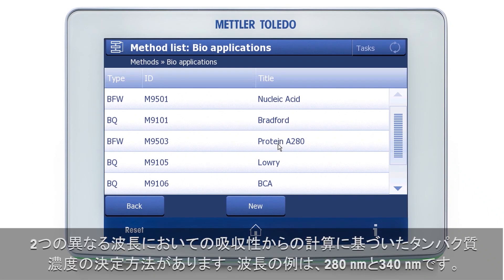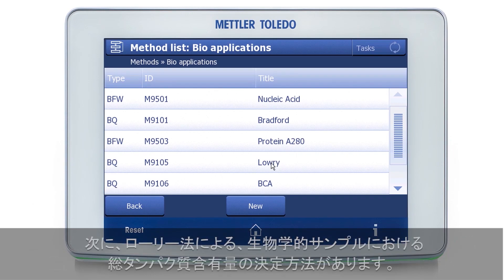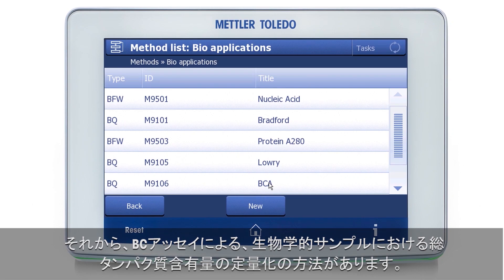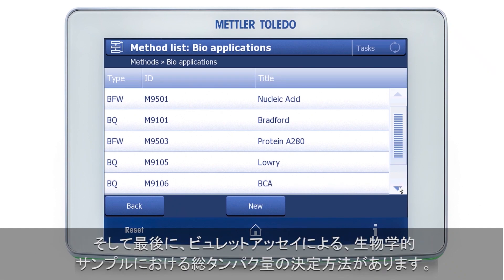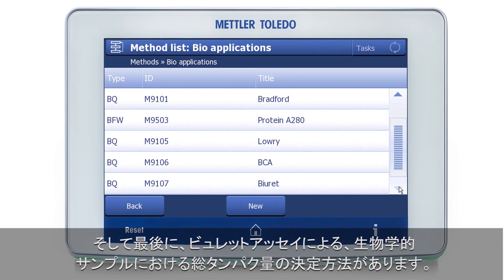Then we have a method to perform protein concentration determinations by calculation from the absorbencies at two different wavelengths, for example 280 and 340 nanometers. Then we have a method to determine the total protein content in biological samples according to Lowry. Then we have a method for the quantification of the total protein concentration in biological samples with the BCA. And finally, we have a method to determine the total protein in biological samples with the Biuret assay.